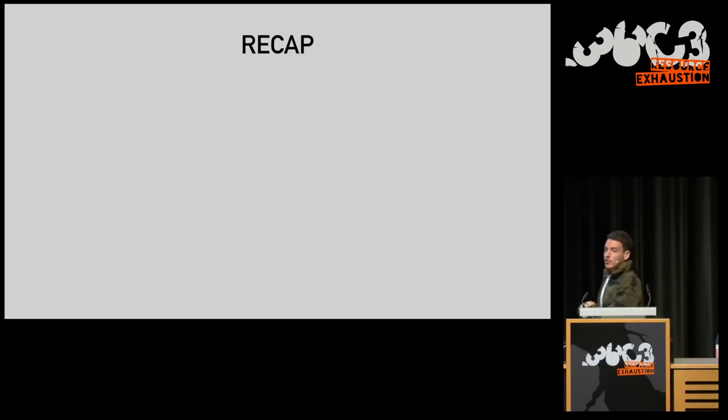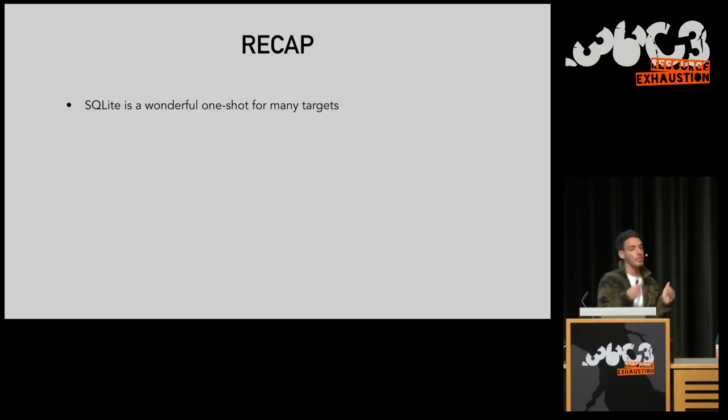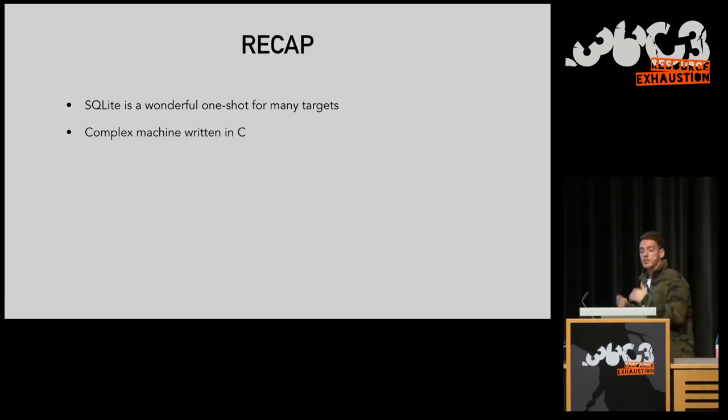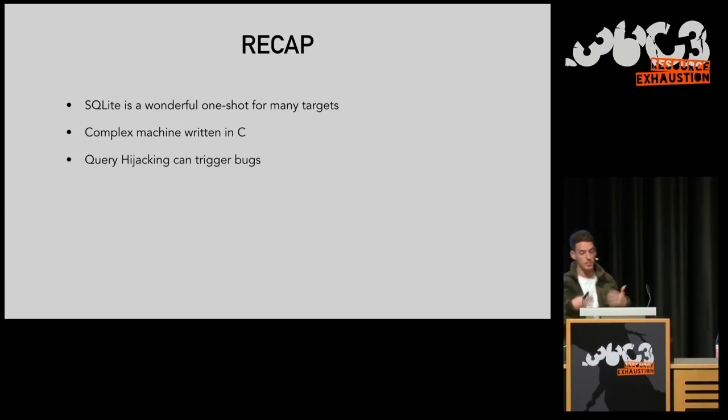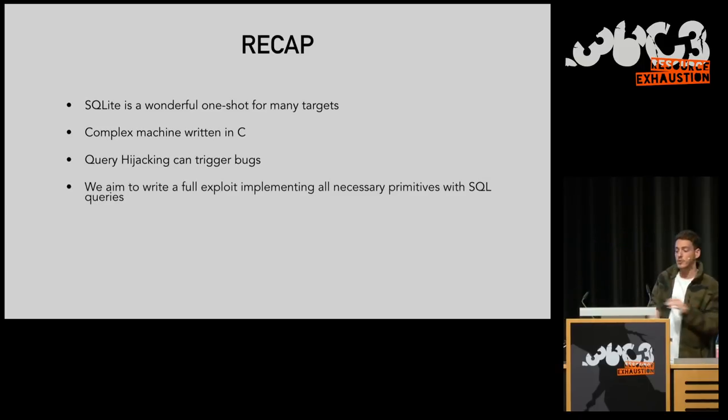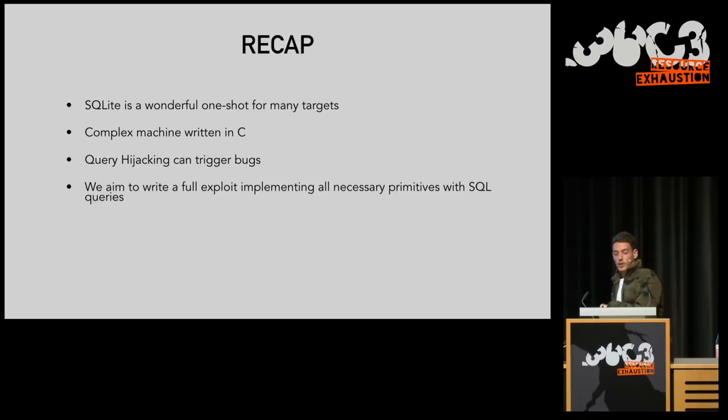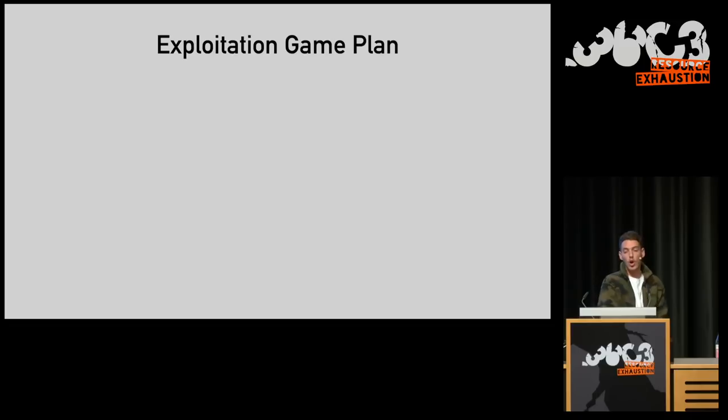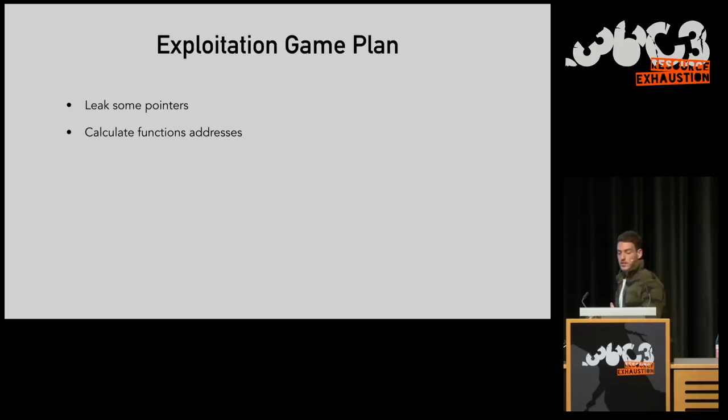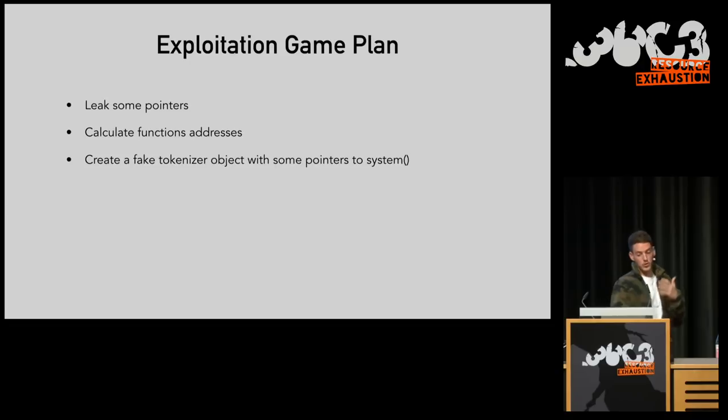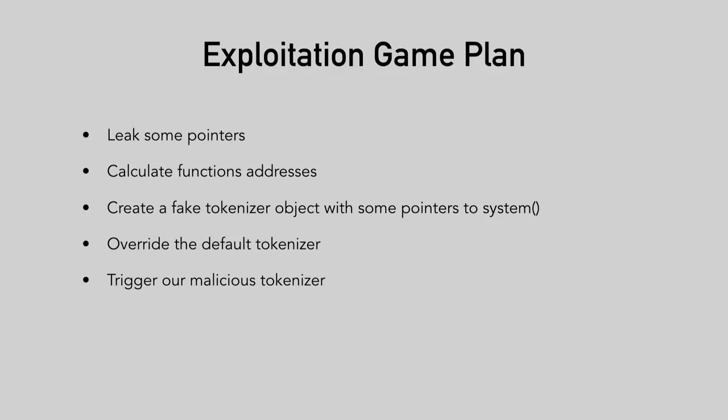Let's have a short recap. We've established that SQLite is a wonderful one-shot for many targets. It's absolutely everywhere. And it is a complex machine that is written in C. Now, with query hijacking, we can start triggering these bugs. And we aim to write a full exploit, implementing all necessary primitives, using SQL queries. Our exploitation game plan is as follows. We will leak some pointers, and then we'll calculate some function addresses. We'll then create a fake tokenizer object with some pointer to system. We will override the default tokenizer, and trigger our malicious tokenizer. Then something will happen. And obviously, by the end of the process, we should be able to profit somehow.